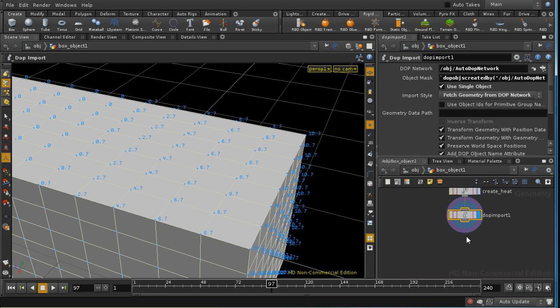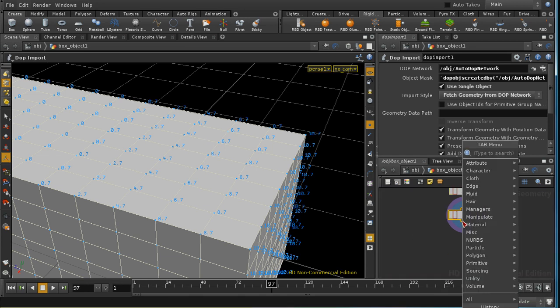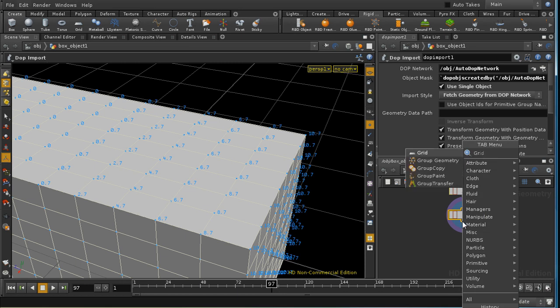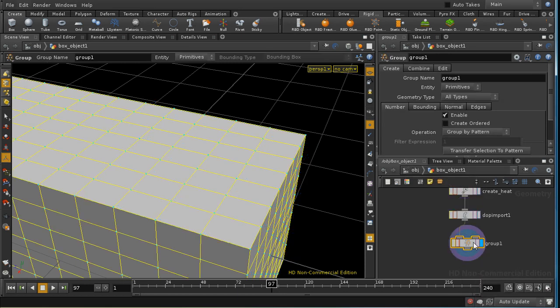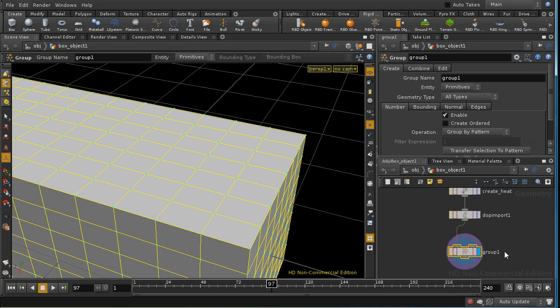Another way to visualize this was using color. So I'm going to add a group geometry SOP. And I'm doing that after the DOP import, so it's going to operate on the data coming out of the DOP network.